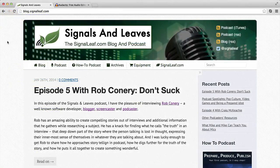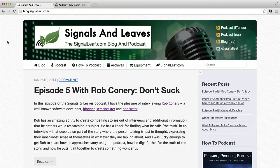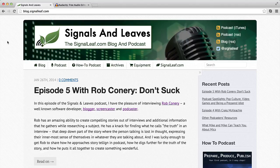Thanks for watching and be sure to check out my blog at blog.signaleaf.com where I have a lot of other tips and tricks as well as episodes on podcasting to help you become a better podcaster.